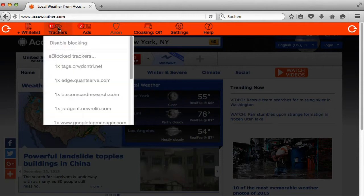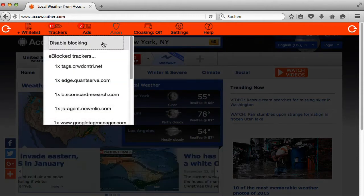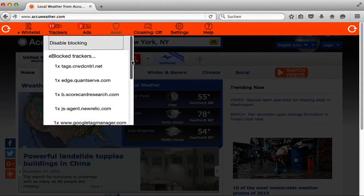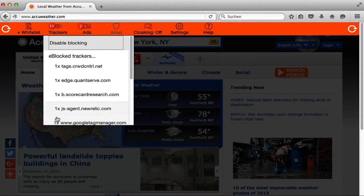you can enable and disable tracker blocking as well as reveal the list of trackers that try to collect your data on the current page.